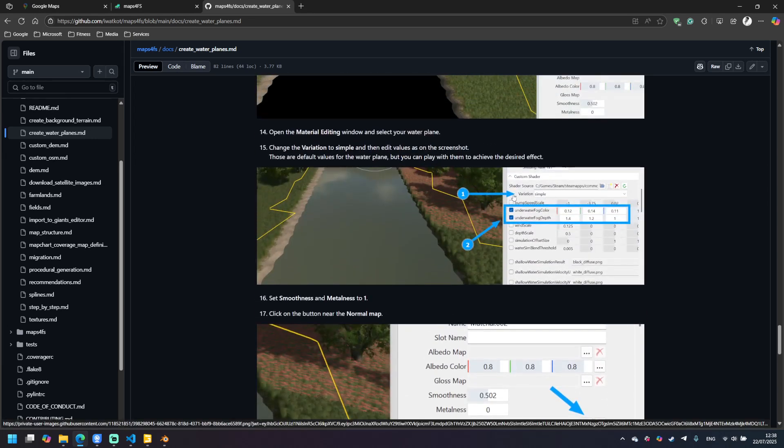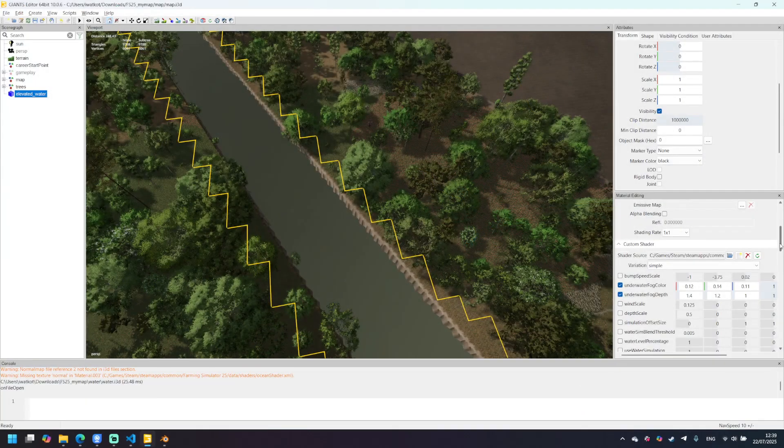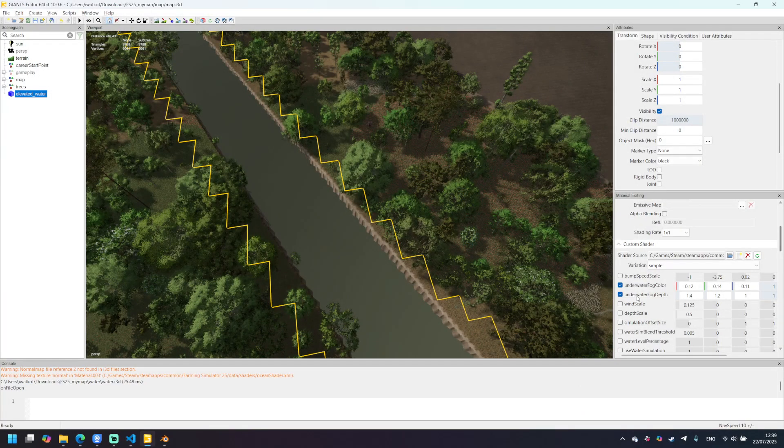All right, we just switched variation to simple and now we need to set those values in Giants editor. So as stated in the documentation, I set those values.